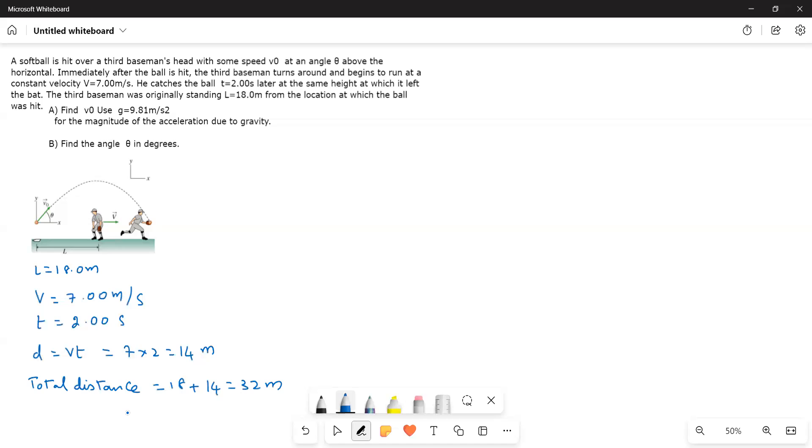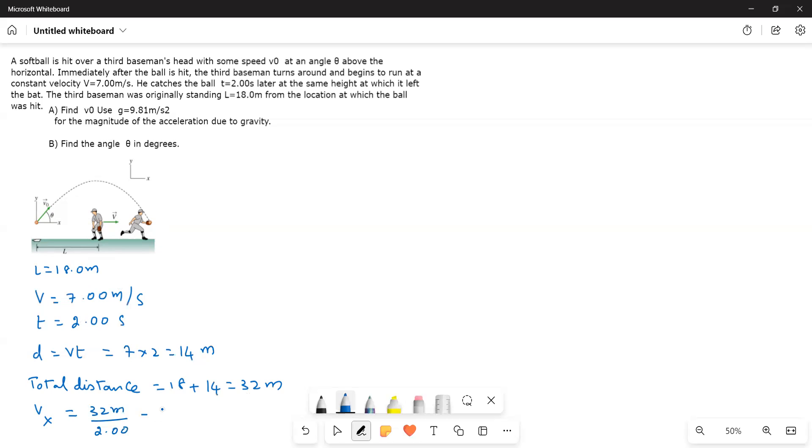Now, when it comes to the x, this entire thing is happening along the x direction, the horizontal direction. Therefore, vx is equal to, we have to find out x component velocity, vx is equal to distance over time. So here the distance is 32 meters and then time is 2 seconds. So the velocity is 16 meters per second. This is the x component velocity.